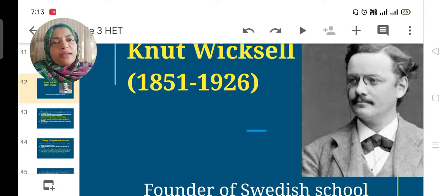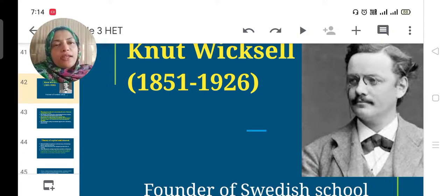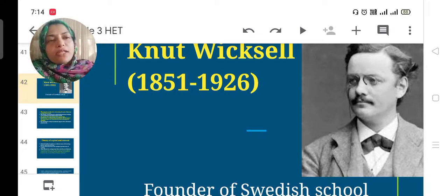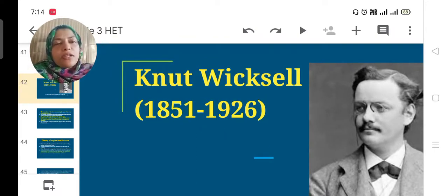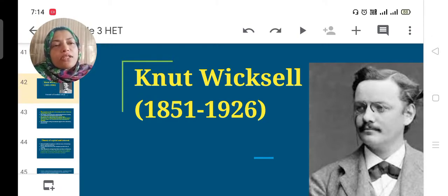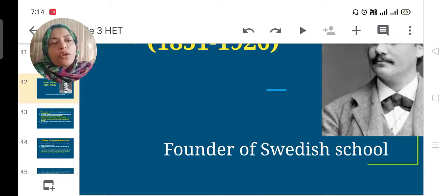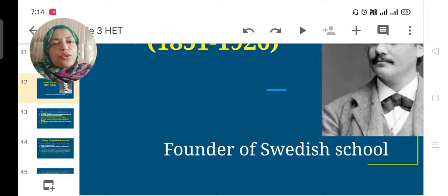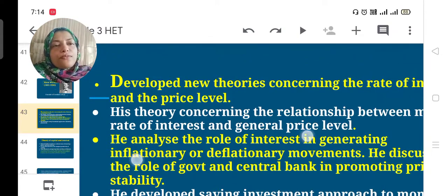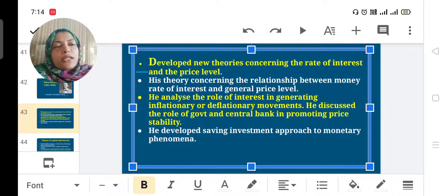Good morning. Today we study about the next economist, Knut Wicksell. He lived during 1851 to 1926. Wicksell was the founder of the Swedish school of economic thought. He developed new theories concerning the rate of interest and price level.